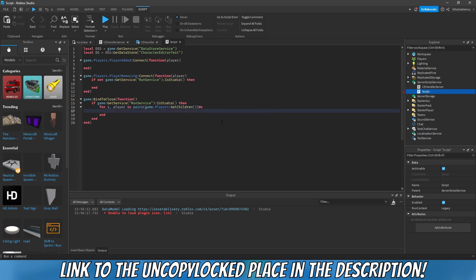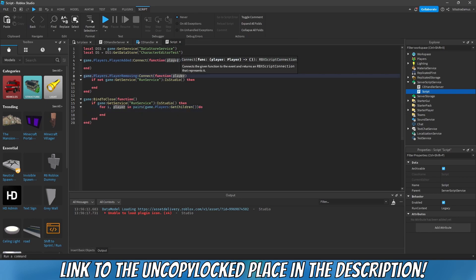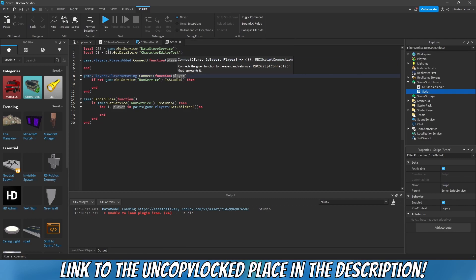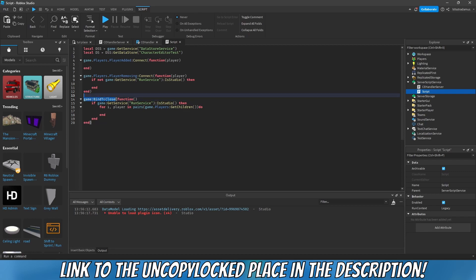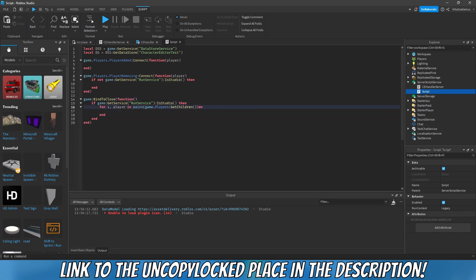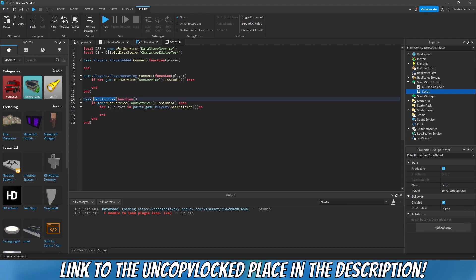The thing is that BindToClose doesn't return any player argument, because it only covers when the server is shutting down — not a specific player leaving. So we need to loop through all remaining players at the time BindToClose fires and apply the save function to each of them.